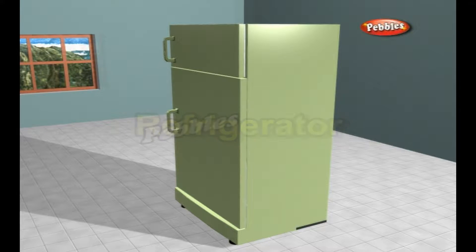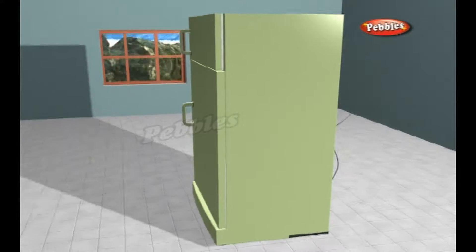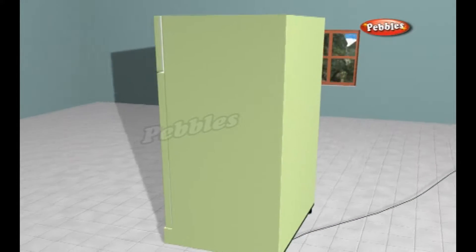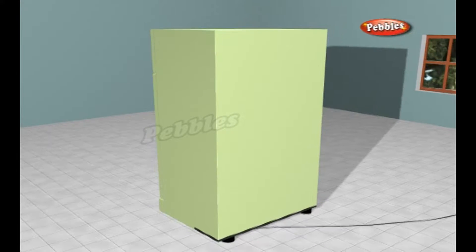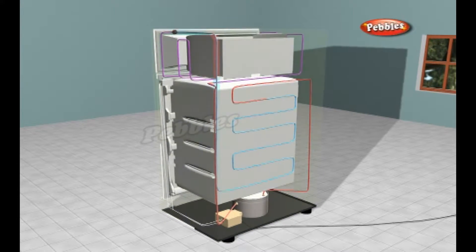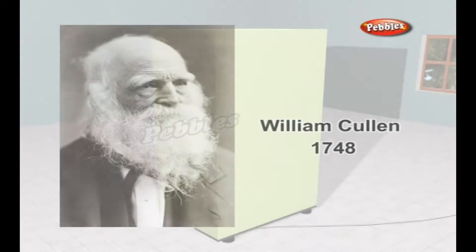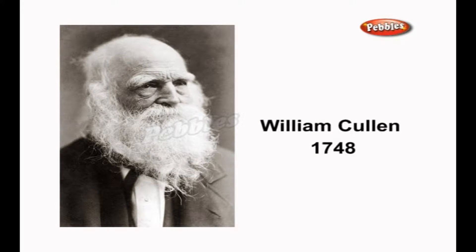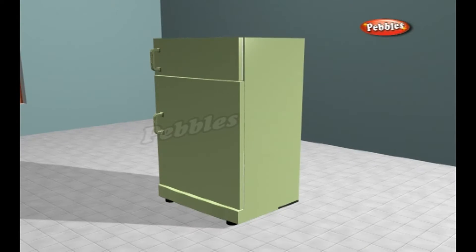A refrigerator is a cooling appliance comprising a thermally insulated compartment and a heat pump — a mechanism to transfer heat from it to the external environment, cooling the contents to a temperature below ambient. The first known artificial refrigeration was demonstrated by William Cullen at the University of Glasgow in 1748.